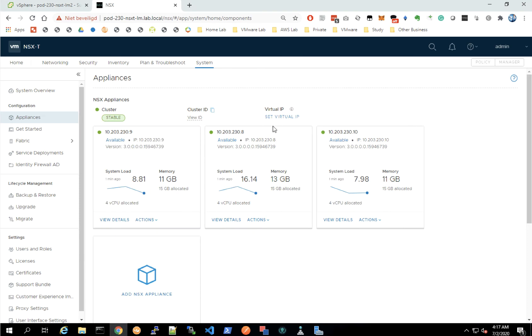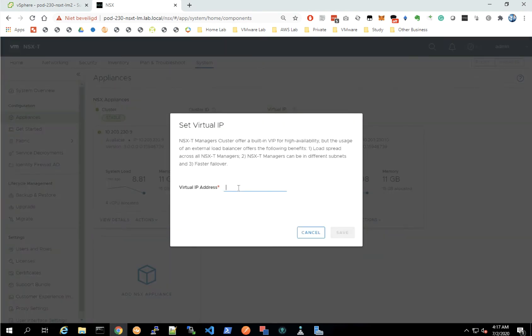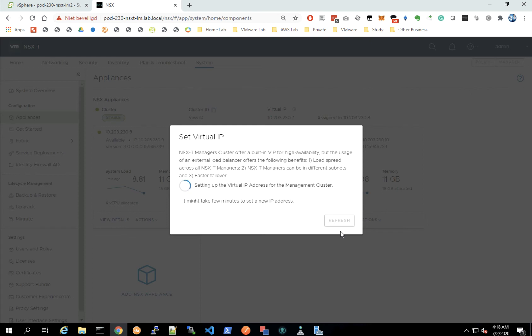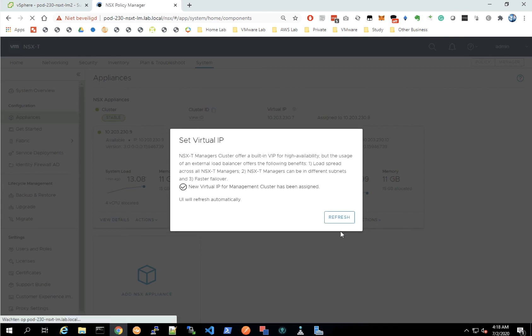Let's click on Set Virtual IP and paste in the IP address I just added the record for. Now we wait until it's configured. It takes a little while, less than a minute, but eventually the address will be configured.